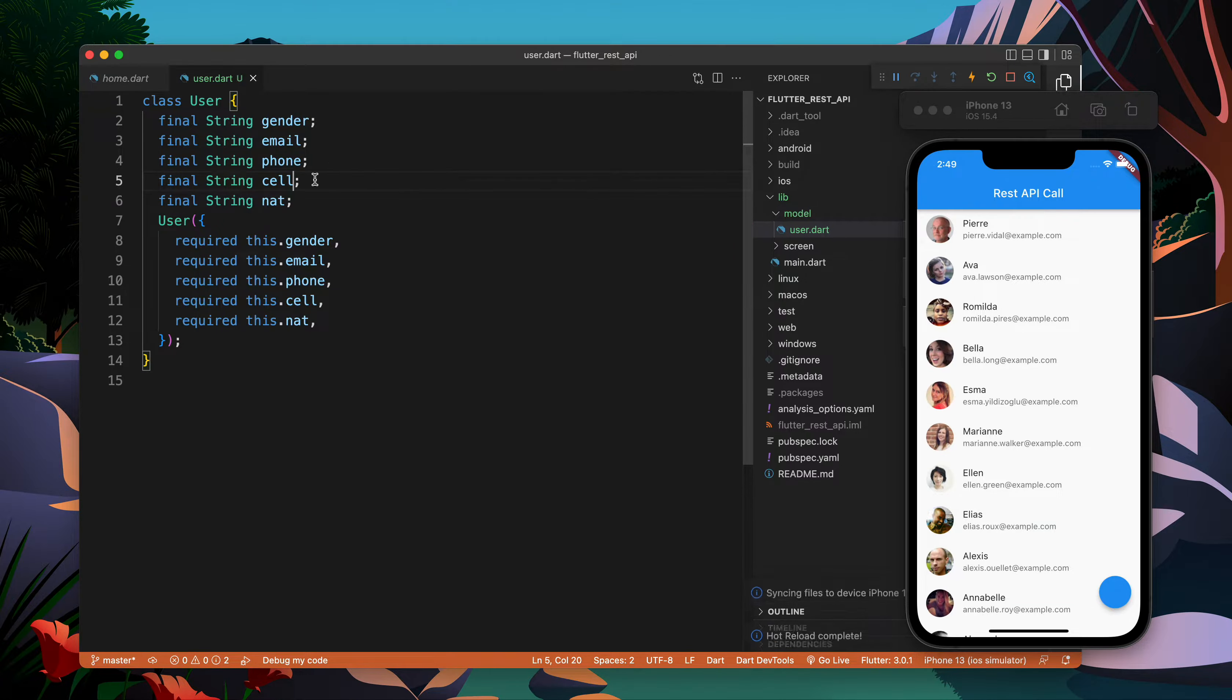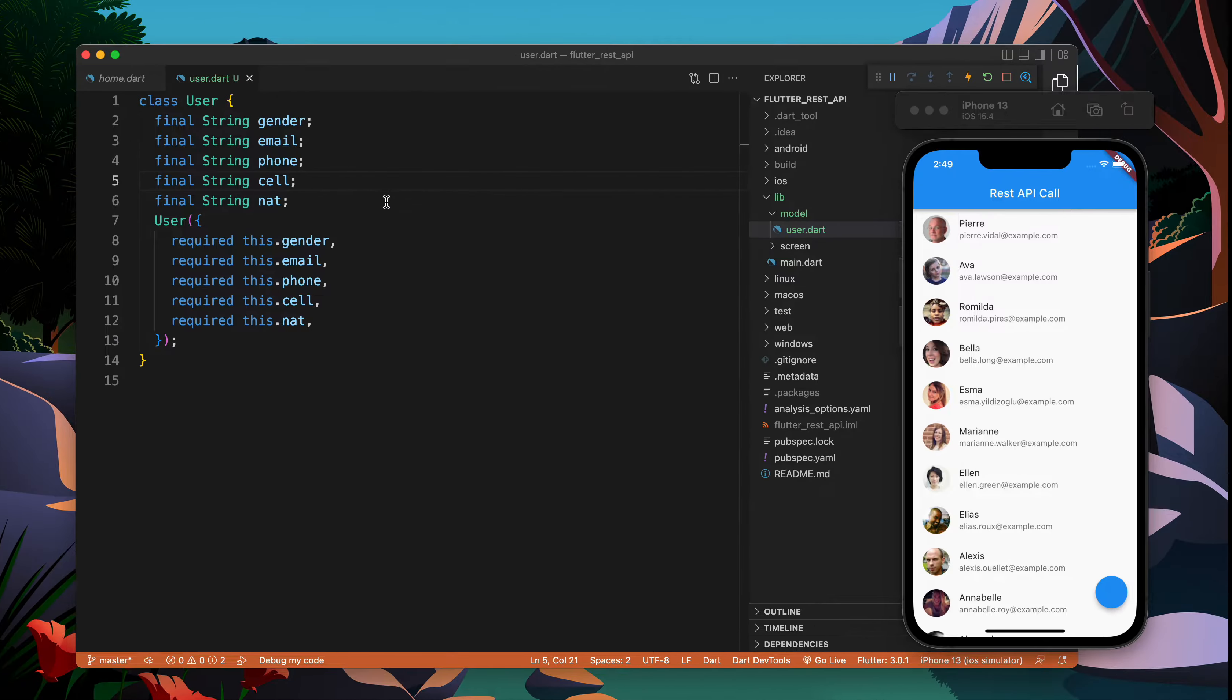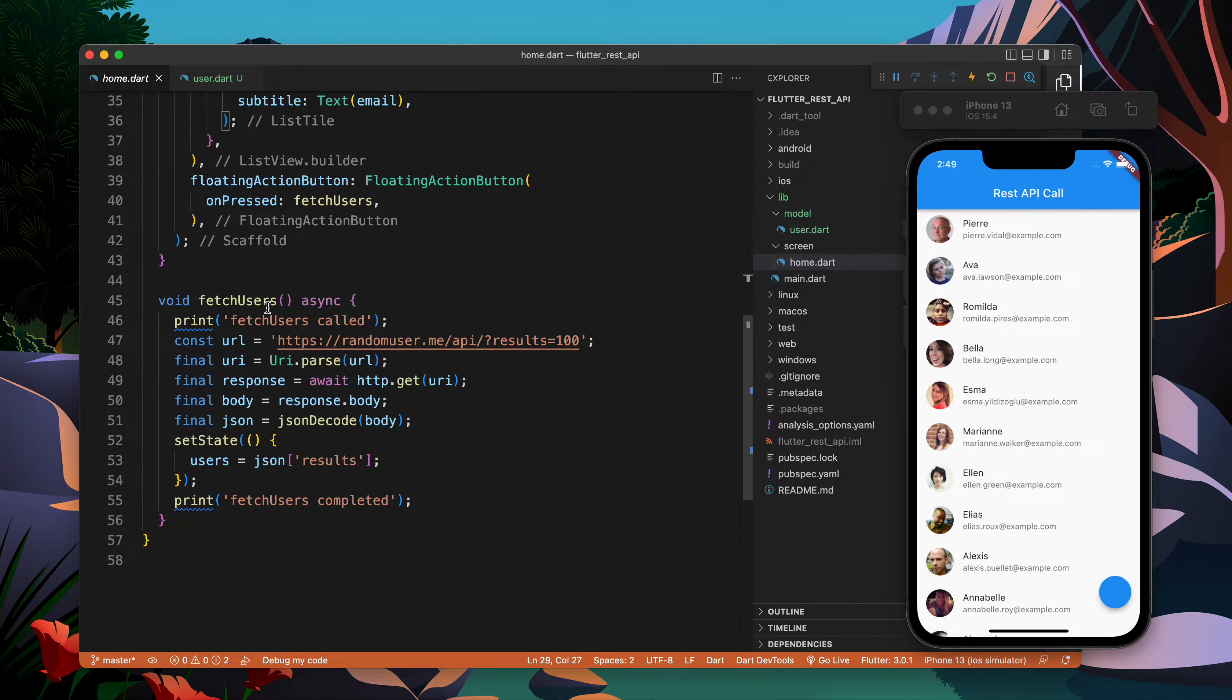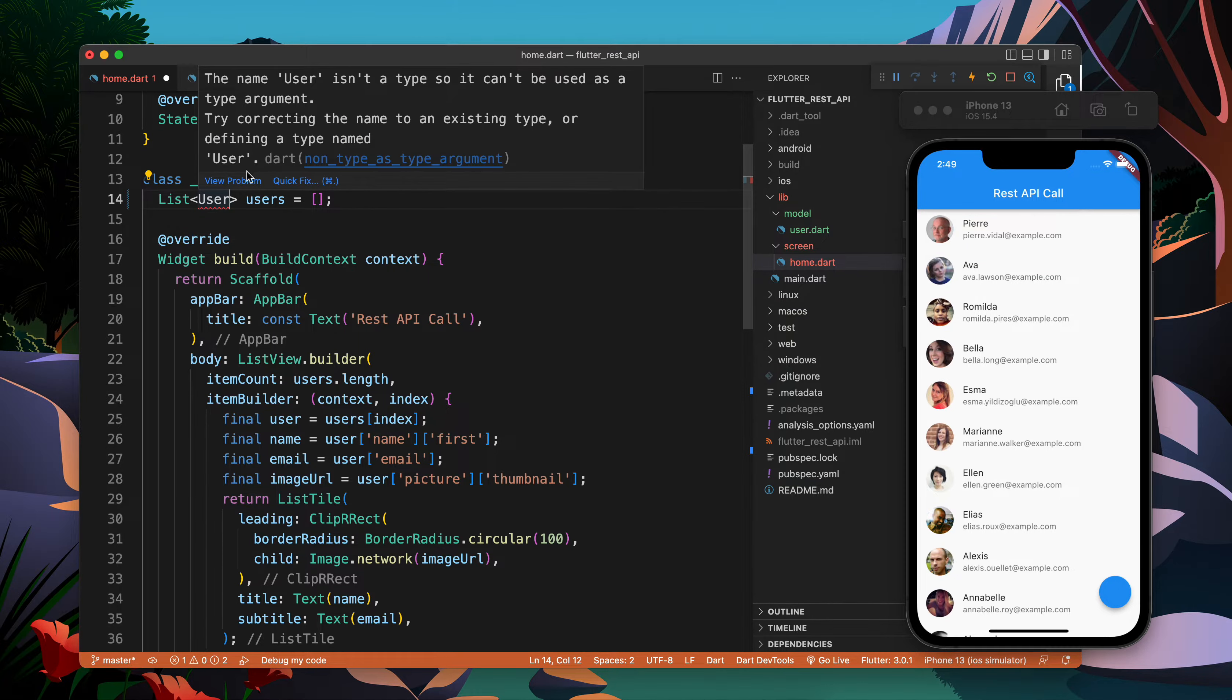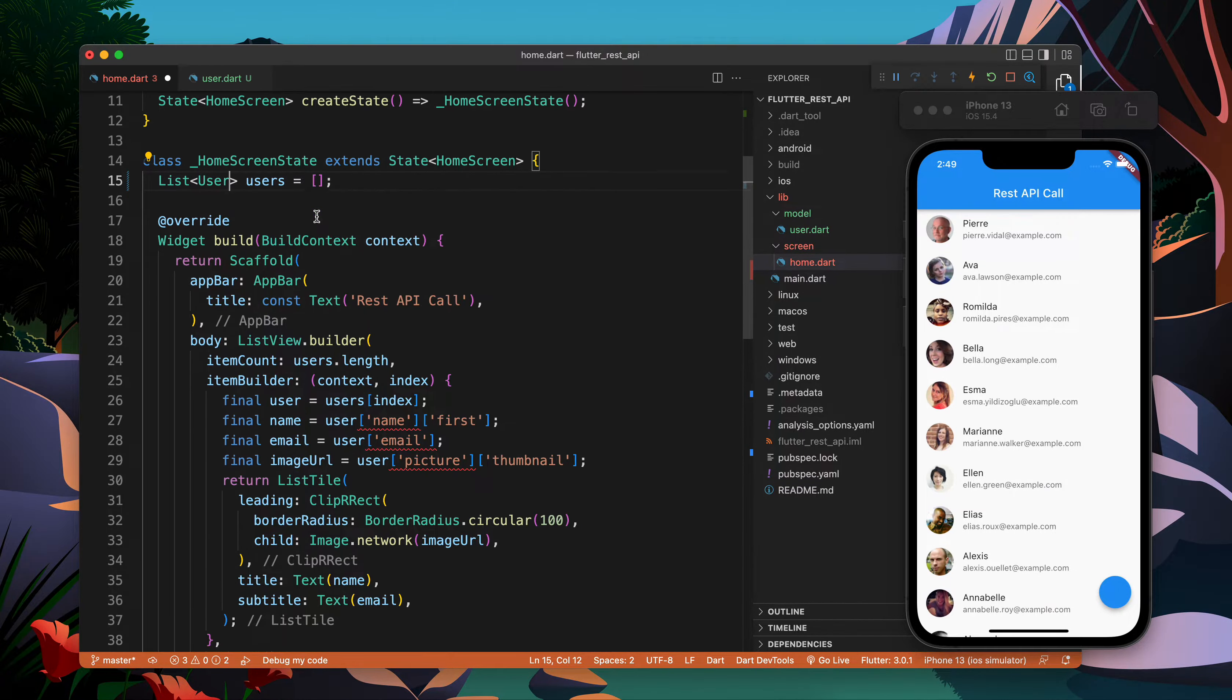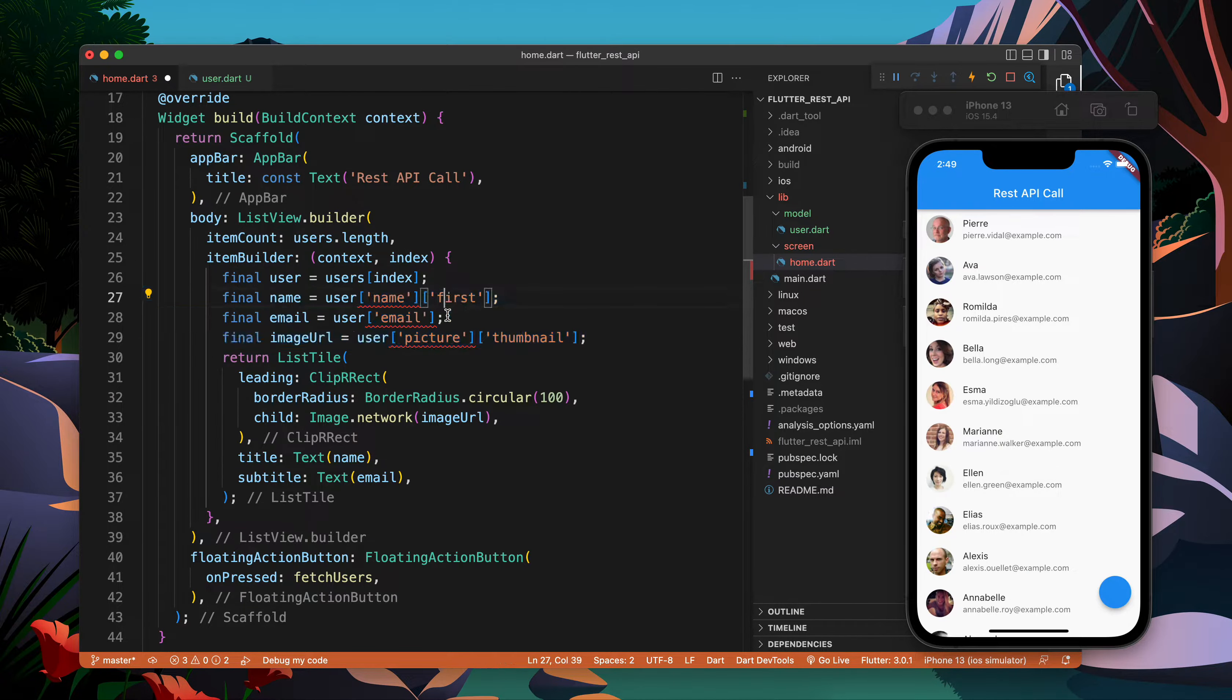There are some complex ones like name and location we will do at the end. Everything looks good, we're having User. Earlier we were having List of dynamic, now we will have List of User. Let's import it and this is done.